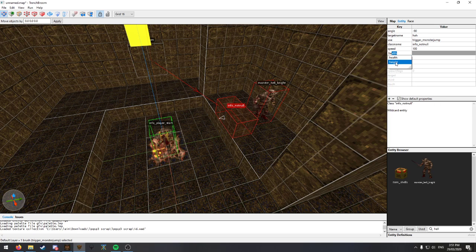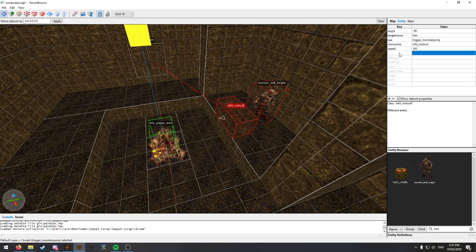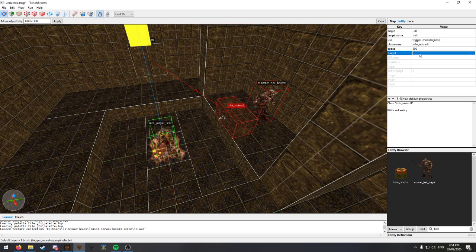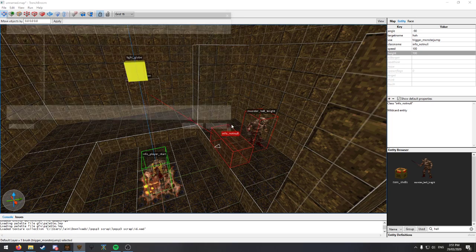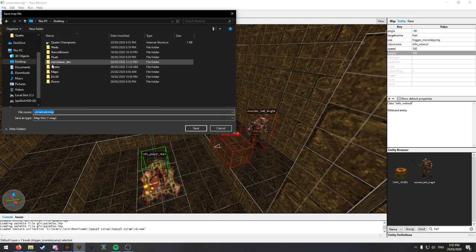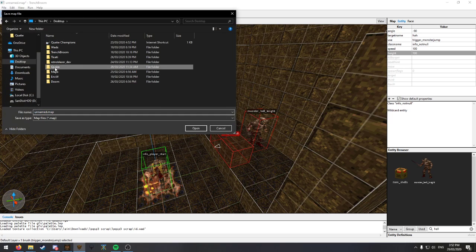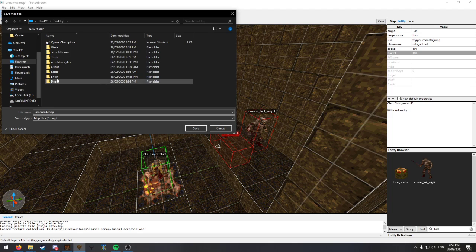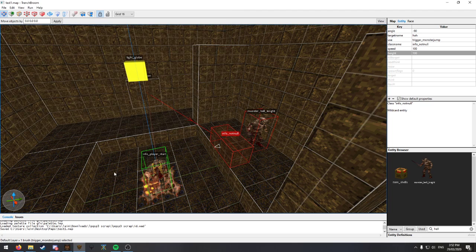Height. Yep. Height. Oh, that's health. So let's just name this test one.